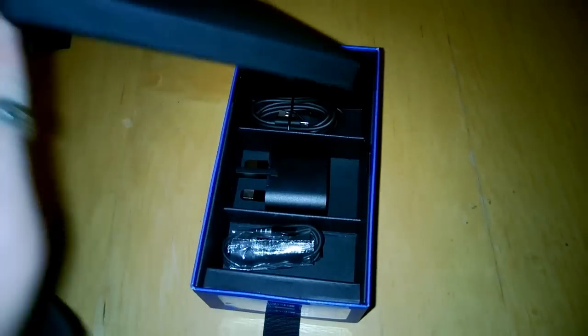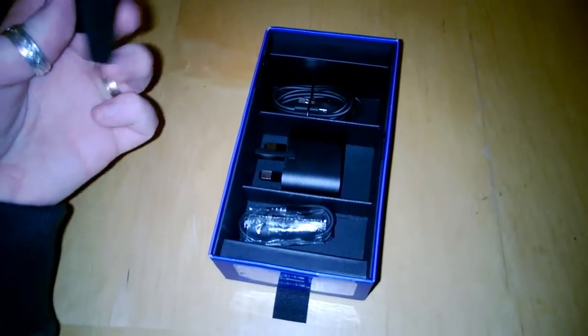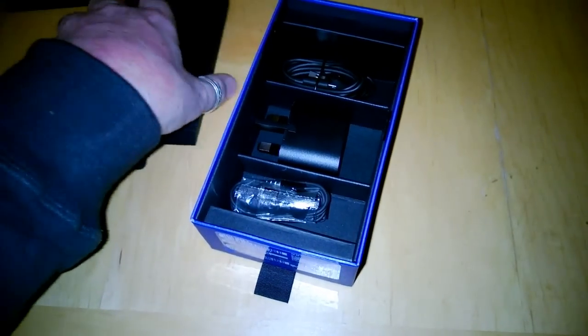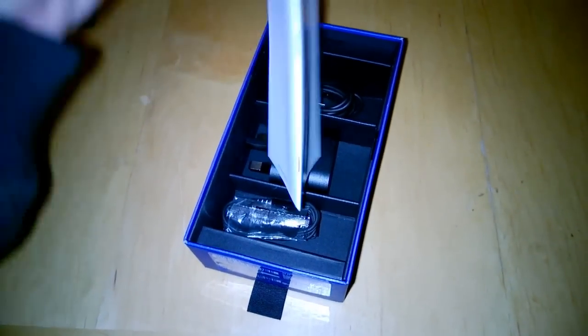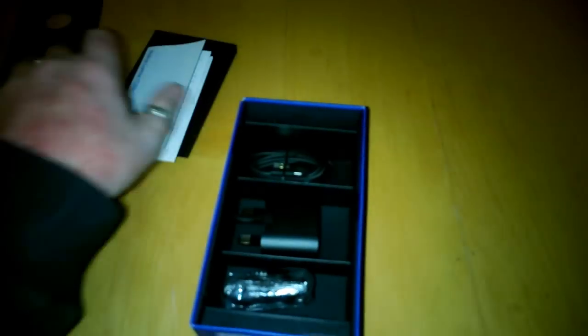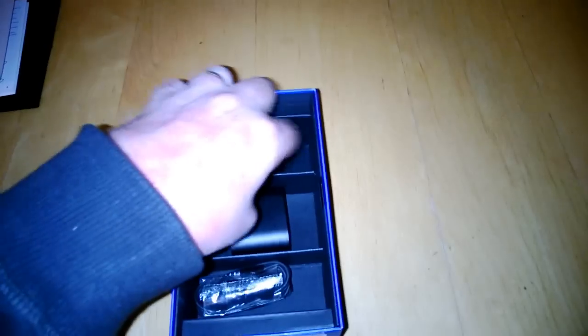In here you have got your quick start guide which is literally what it says on it. Not very much in there.